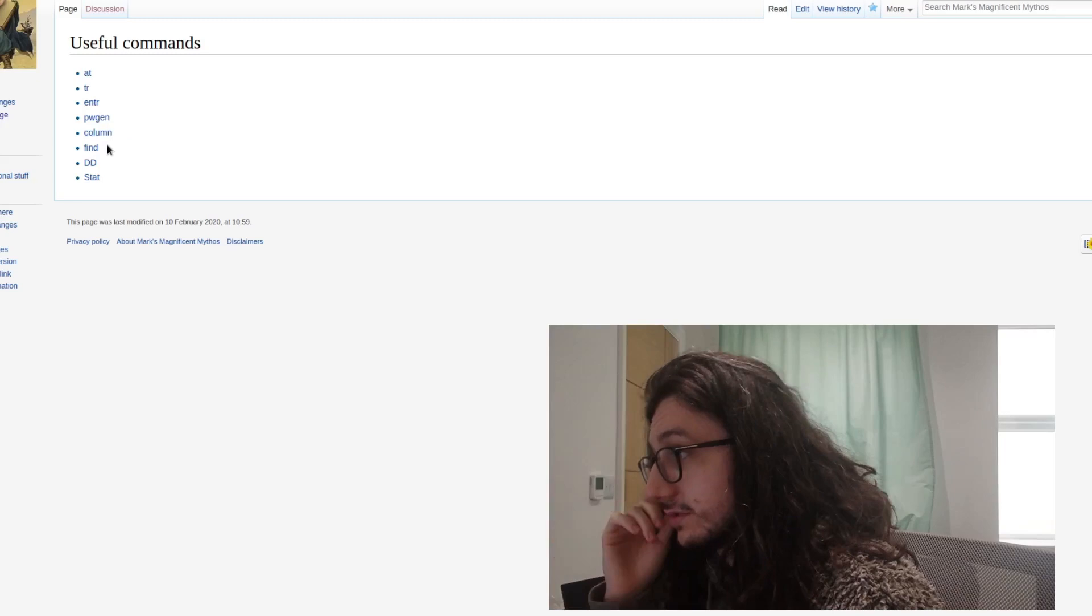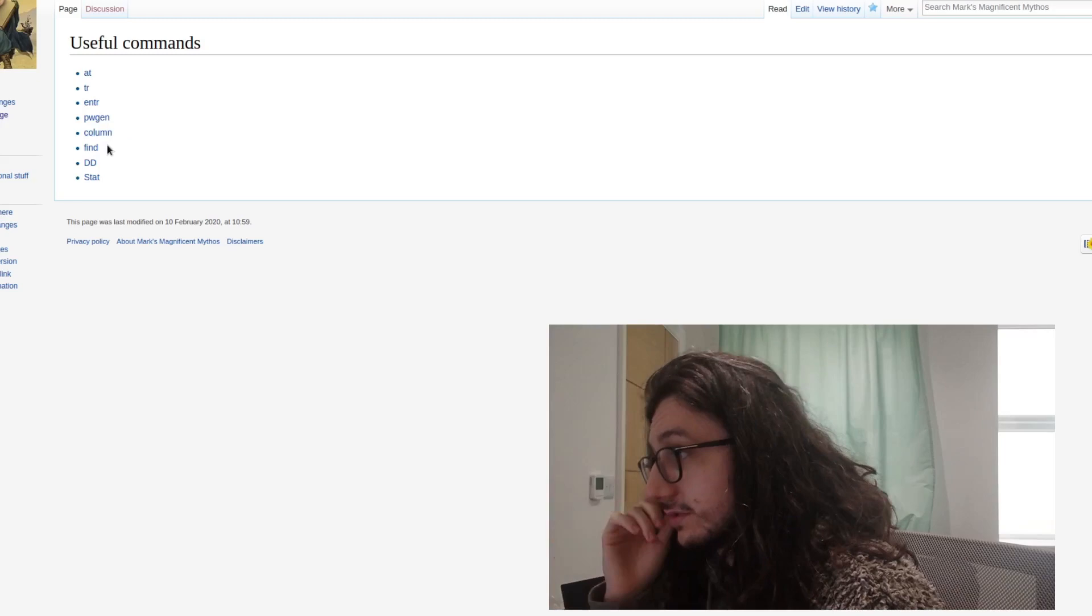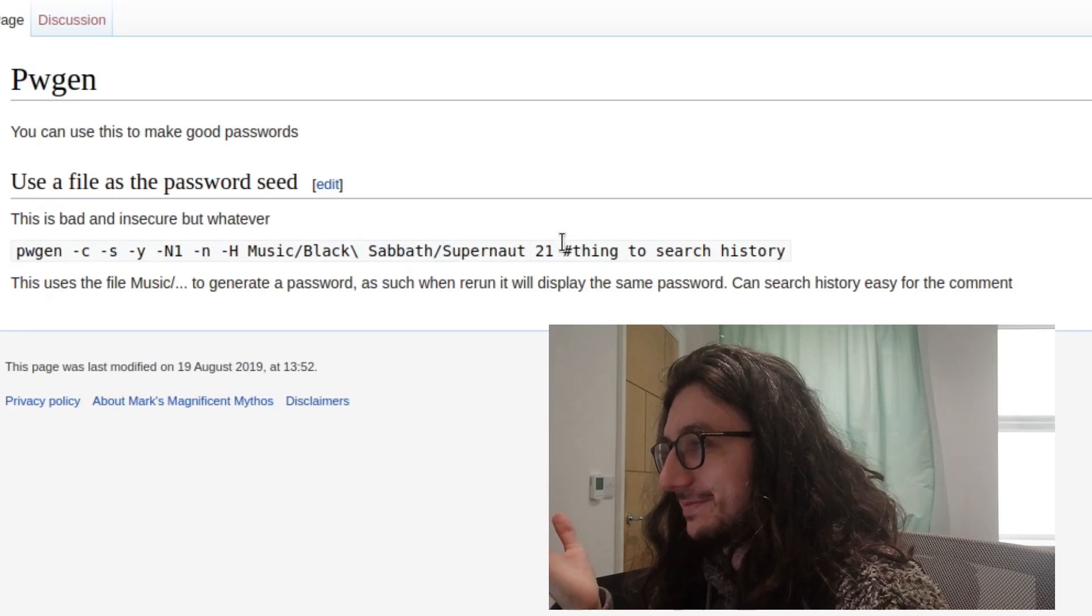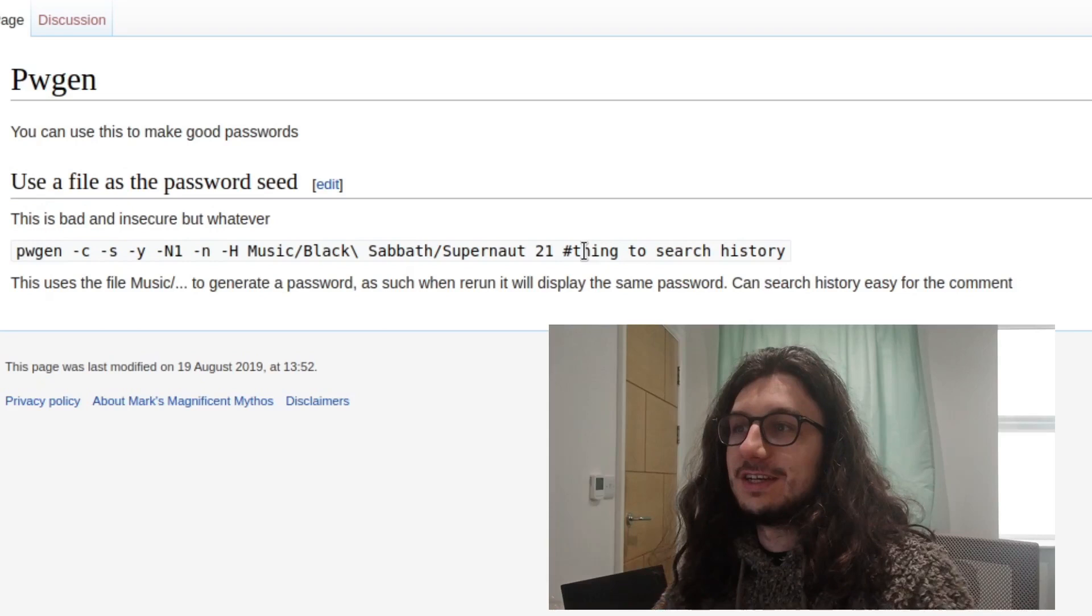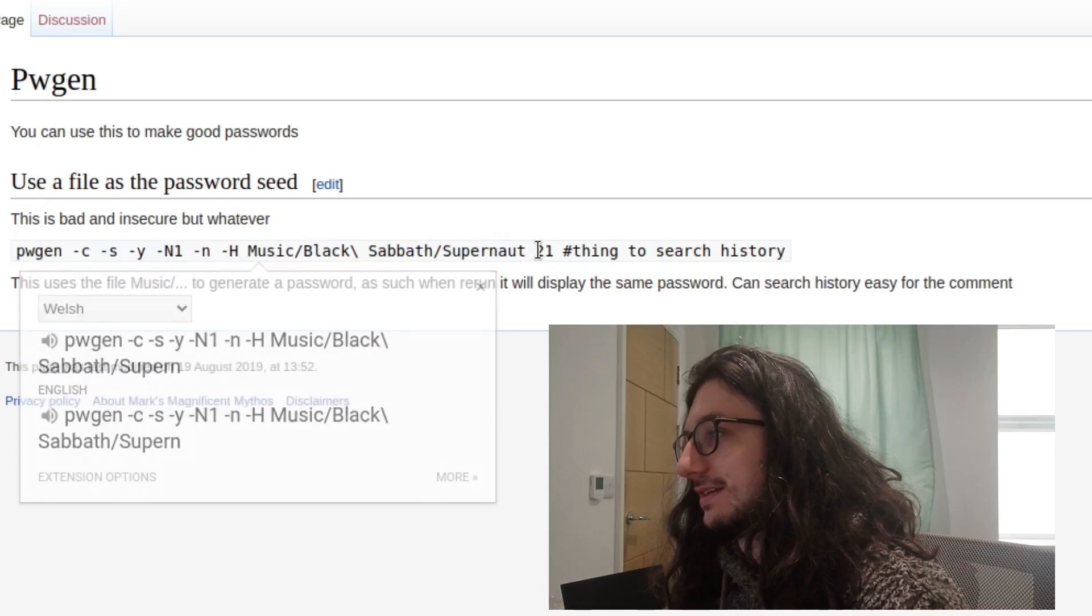Let's click random page. Useful commands. What useful command do we want to learn about? We want to learn about pwgen. Use the file as a password seed if you want, which I don't do anymore, but I thought that was really cool back in the day. I was like, oh, I can search for—this file is actually a hash for a password. So you just run this pwgen command and search for, well, in this case, it was Supernaught by Black Sabbath, which is a tune.